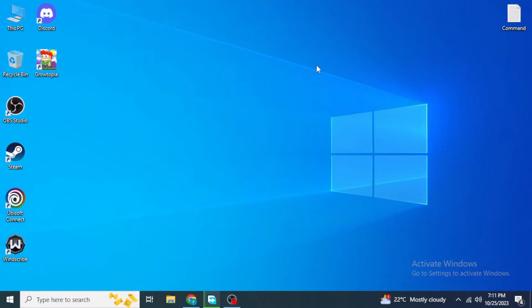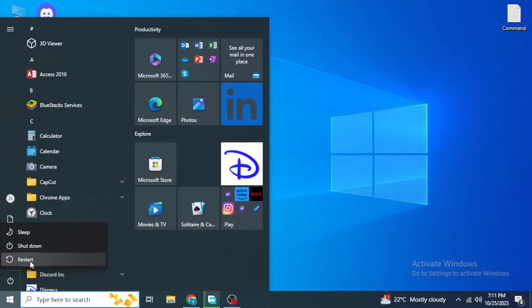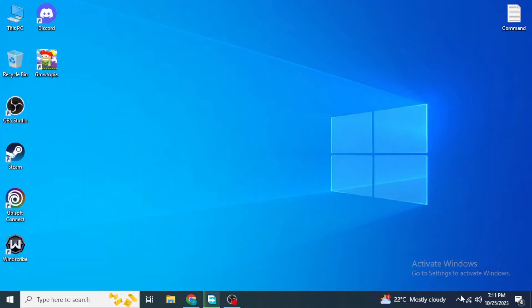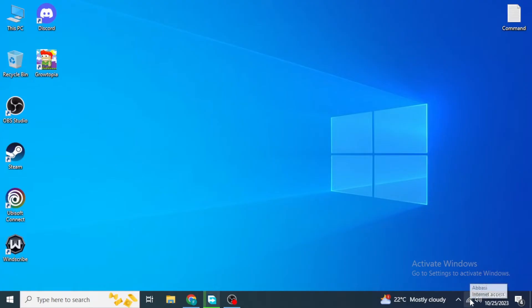First of all, what you can do is simply restart your device. Restarting your device may seem like a very easy fix, but it can be very effective sometimes. You can also check your internet connection — if you have any problem with your internet connection, you can fix it first.